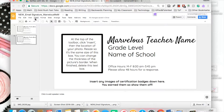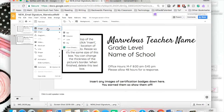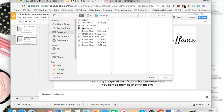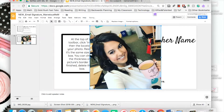First, we're going to insert a picture of you so the recipients of your email know what you look like. Click Insert in your toolbar, click Image, and then pull up your image from wherever you have it — mine is from my computer. On my desktop I'll click the image and then Open.